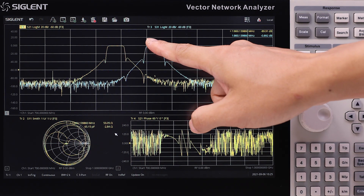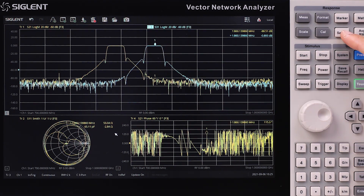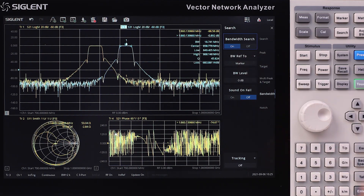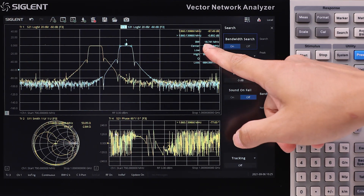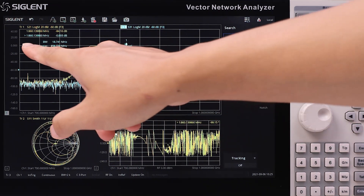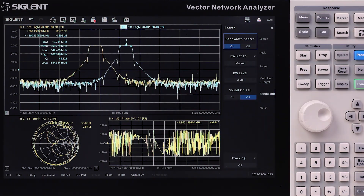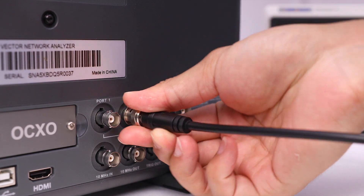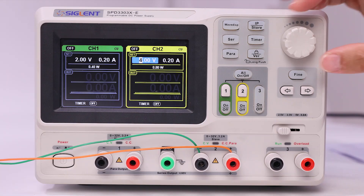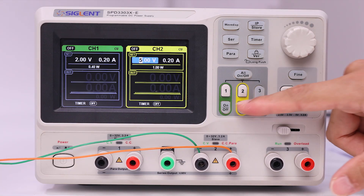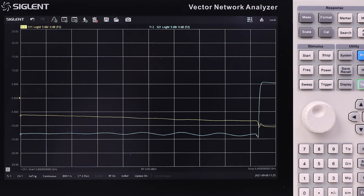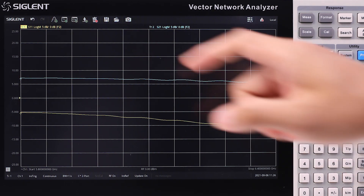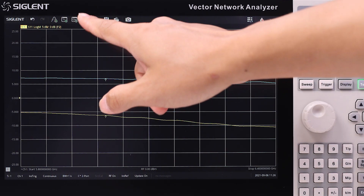With the bandwidth search function, the filter bandwidth and Q factor can be measured quickly. With the standard installed DC bias tees, amplifier measurements are simplified. There's no need to design extra bias circuits, which saves time and R&D resources.